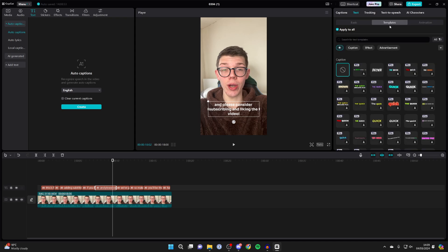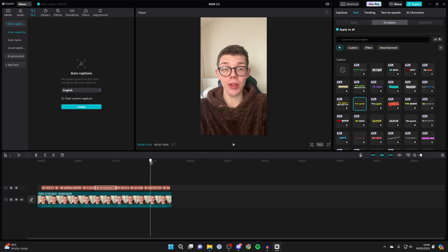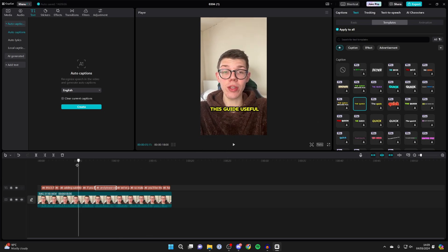But to be honest, I want to use a template, so I'll select a template at the top and use this one here. And as you can see, when I play it back, we've now added subtitles.